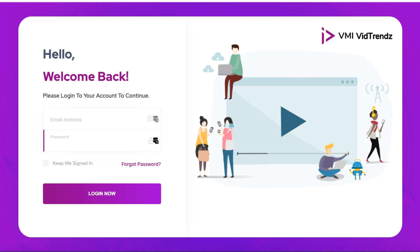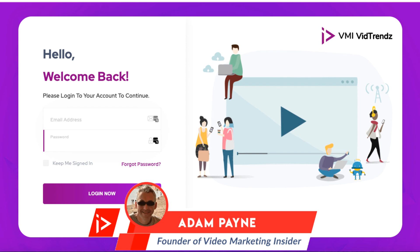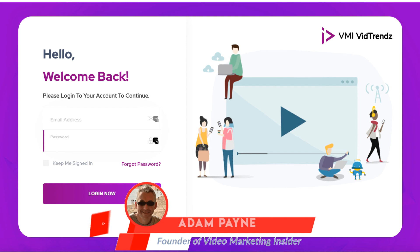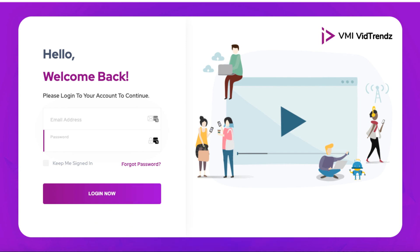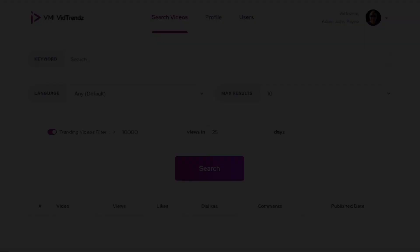How to find trending videos. Hi, Adam Payne here with the Video Marketing Insider. And in this short video, I'm going to show you how you can find trending videos in your niche and then potentially piggyback off of these trending videos to get more traffic to your own videos. So let's get to it.